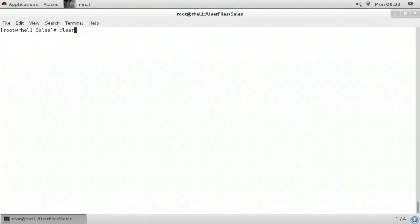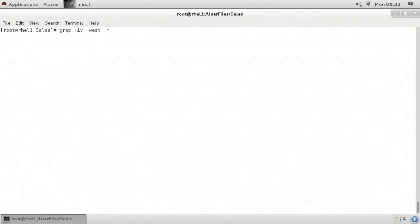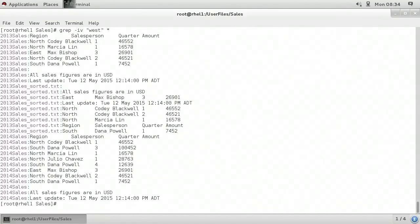I'm going to type grep dash lowercase i v space 'west' in lowercase letters and finally asterisk. What's different in this command is that I've added the dash lowercase v, which means I want to return lines that do not include the word 'west'. Because there's a dash i as well, it doesn't matter if it's 'west' in uppercase, lowercase, or mixed case letters. When I press enter, if we look carefully at the output, it includes everything other than occurrences of the word 'west' for files in the current sales directory.